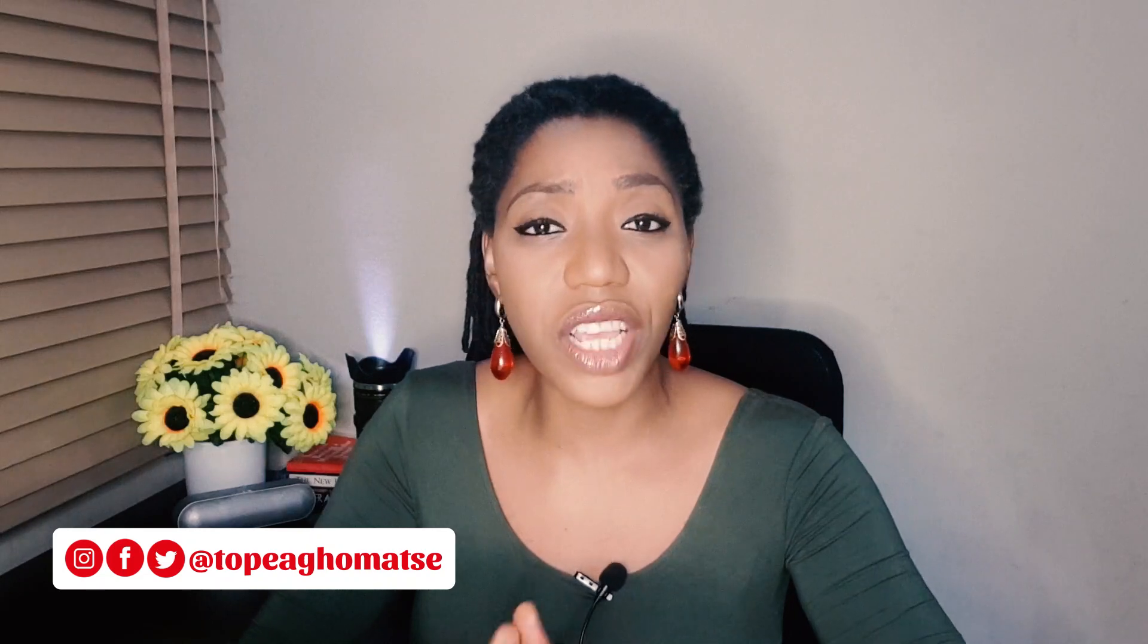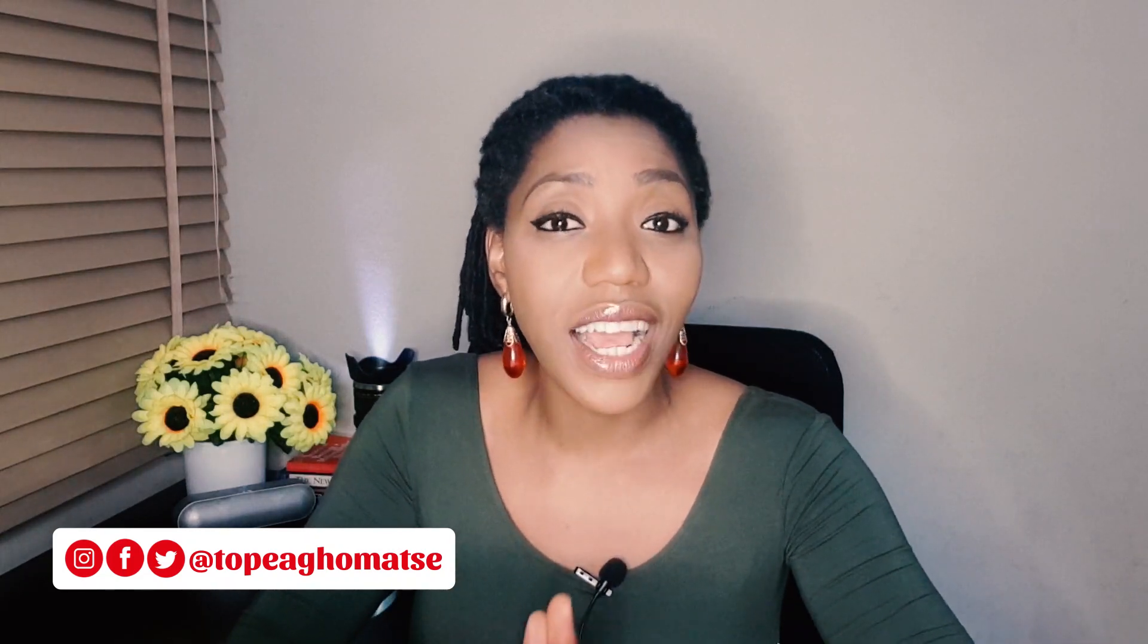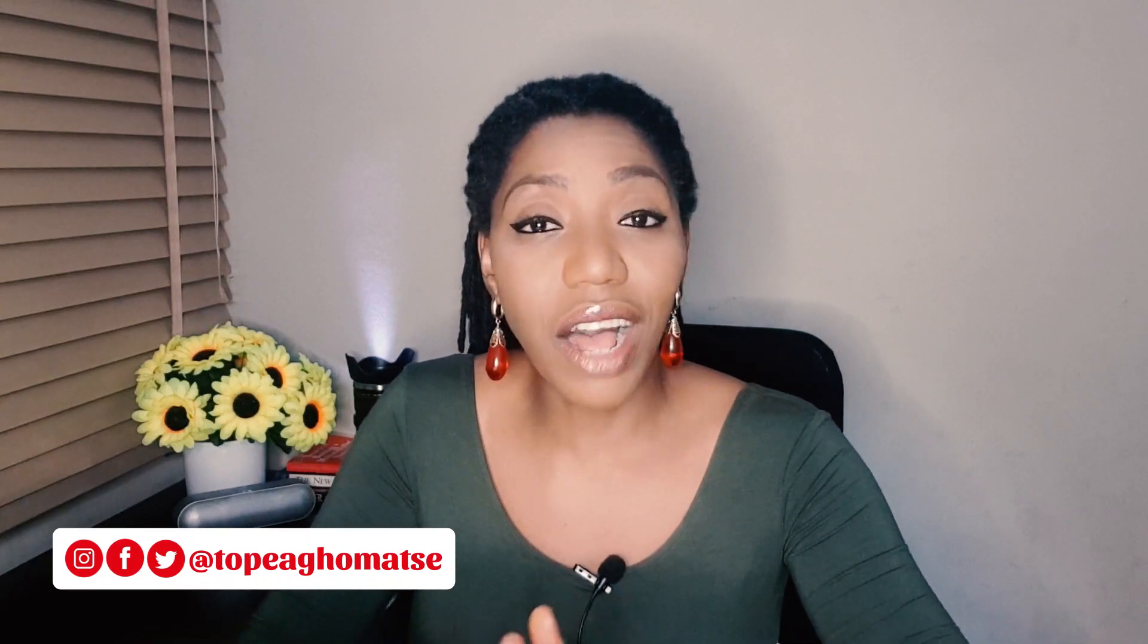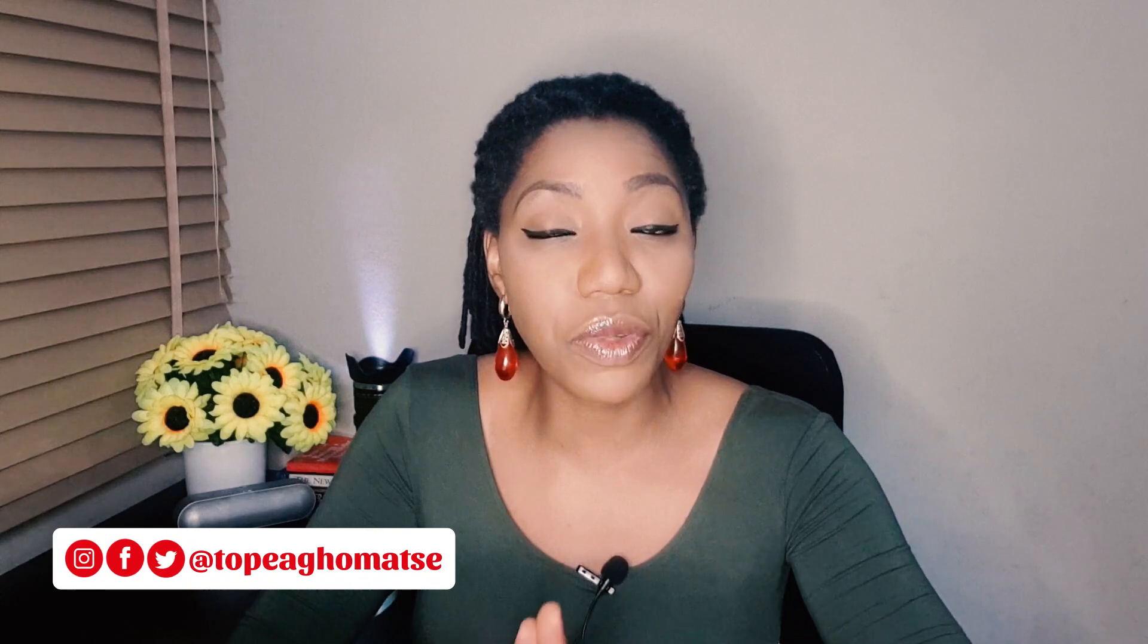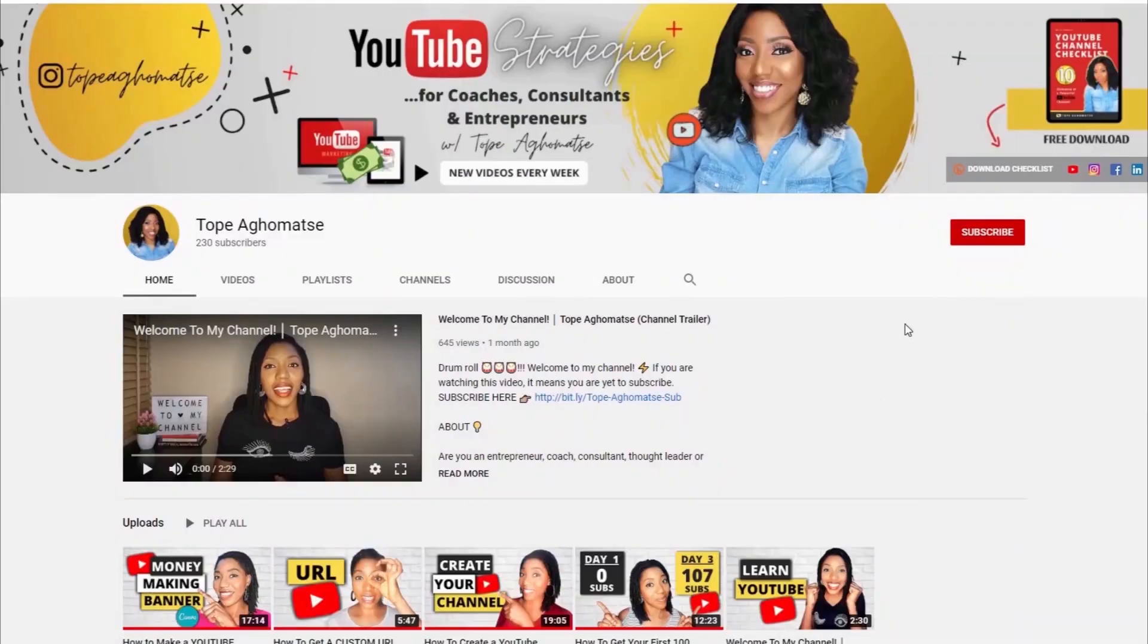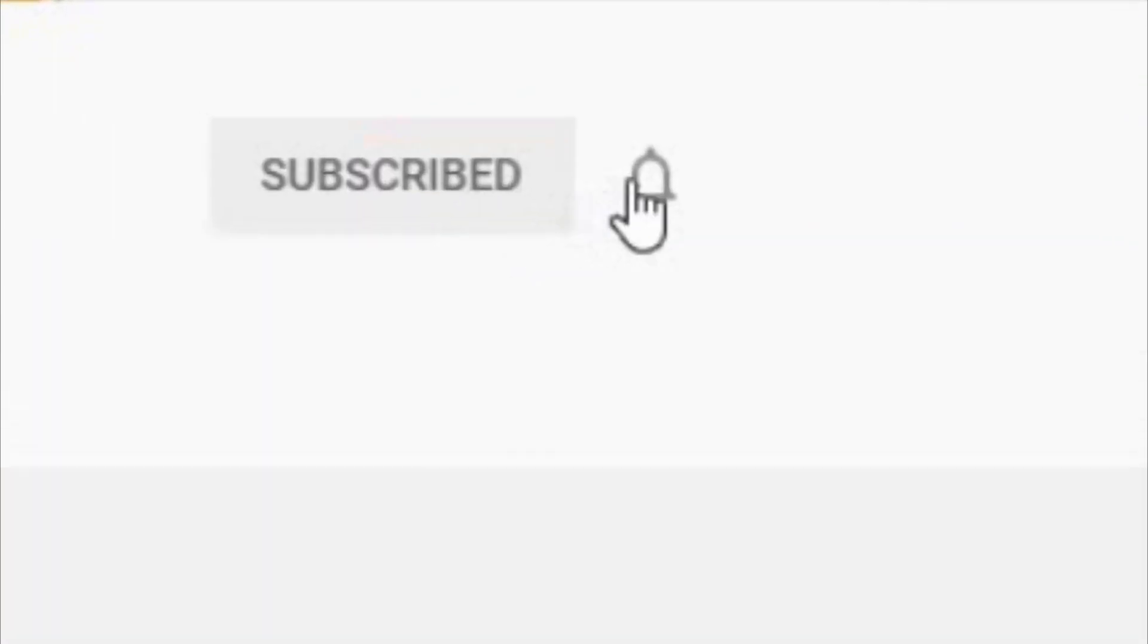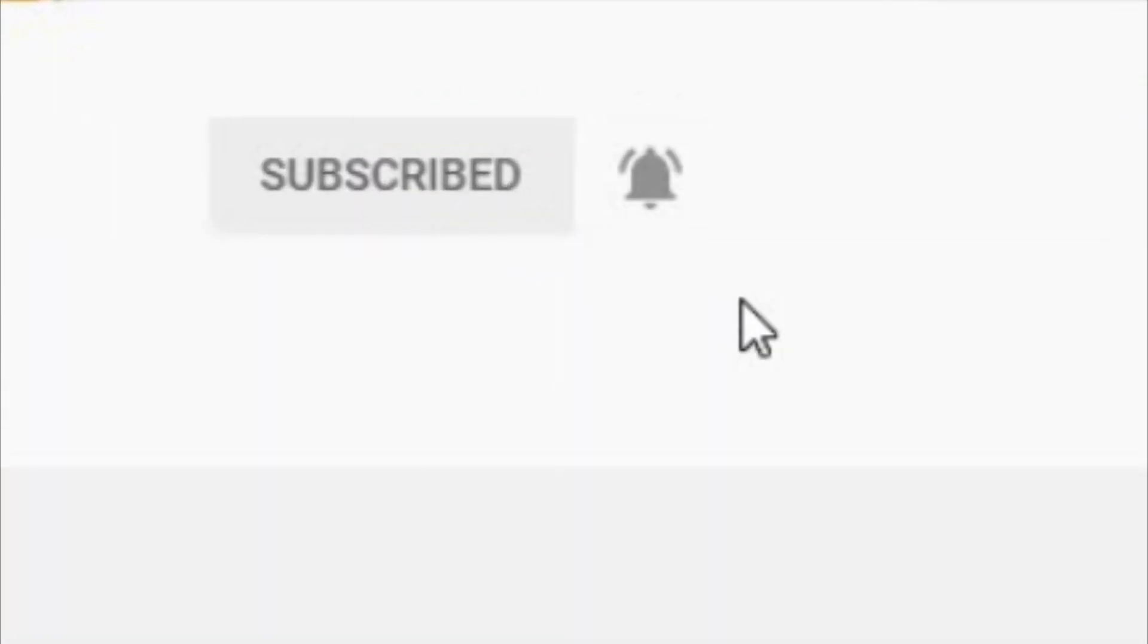Hello and welcome. My name is Tope Aghomate. If you're new here and you want to learn how to grow your YouTube channel, how to use YouTube to grow your personal brand or business or generally learn stuff about YouTube, then start now by subscribing and clicking on that bell so you don't miss anything.